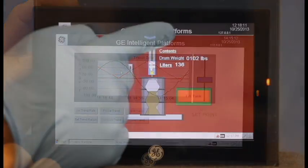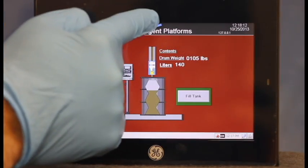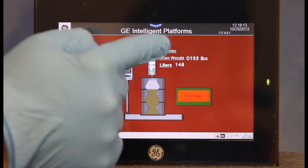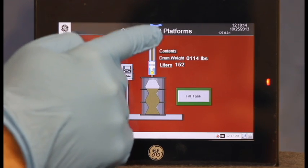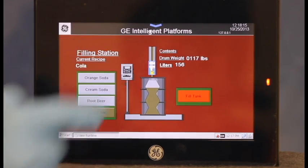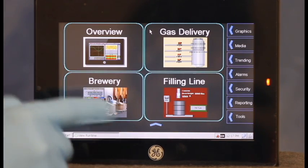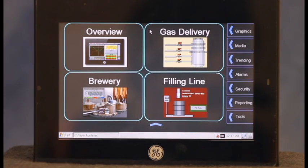The capacitive multi-touch screen is highly responsive, even while wearing gloves, and it's also robust enough to withstand industrial settings.